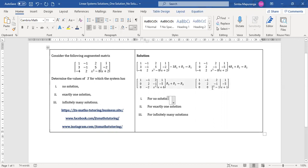What will be the value of x for this system to have no solution? You look at this last row here. For this system to have no solution, this x squared minus one should be equal to zero, whilst this x plus one must not be equal to zero.